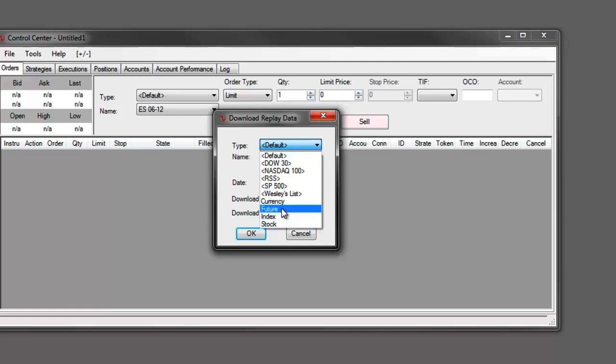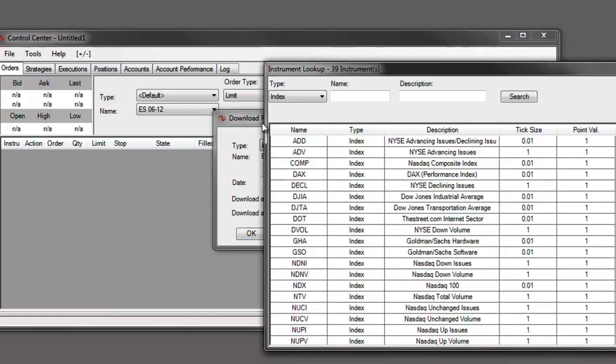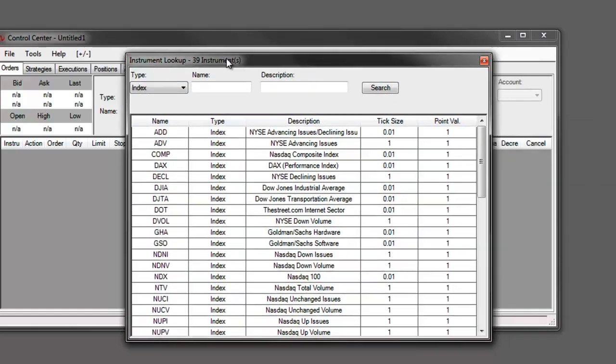If you have, such as maybe you wanted to download some index data, you can select index, enter the name of the index or even use the instrument lookup to find the index that you want to download data for.